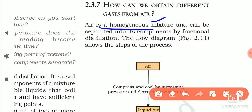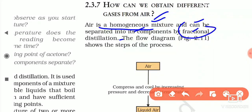Air can be separated into its components by fractional distillation. We can get oxygen, nitrogen, argon, and other different gases from air using fractional distillation.